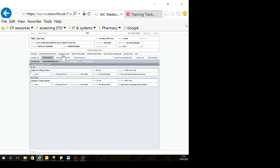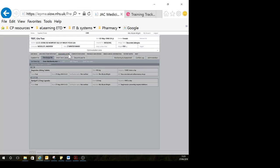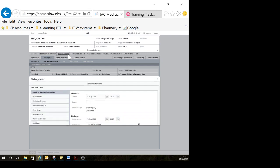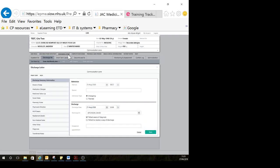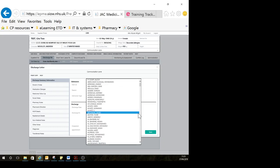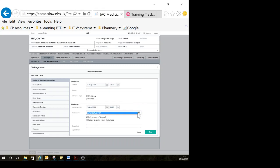If you changed your mind about something, you can do that. When you're happy with what you have on your list, you go to discharge letter. The system should know who you are when you log in, but if it's blank, you can put your name in. You can select from the dropdown if that isn't your name.